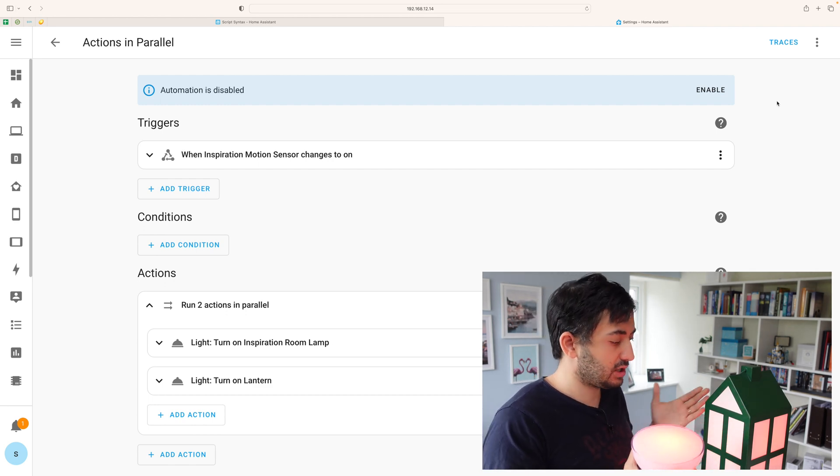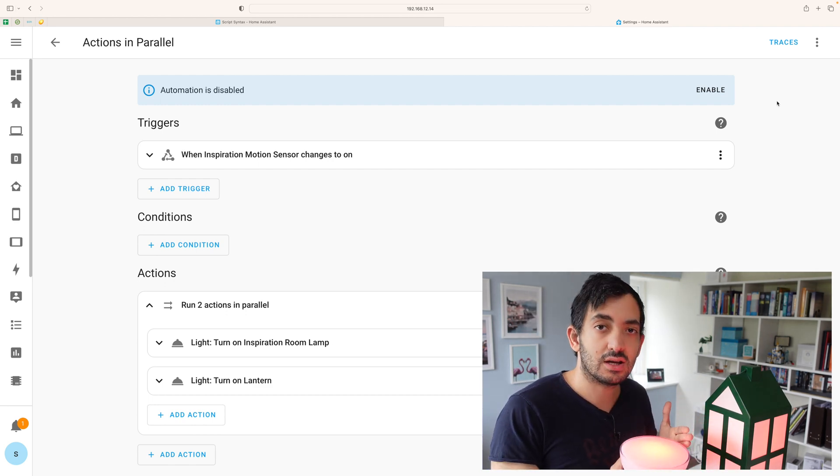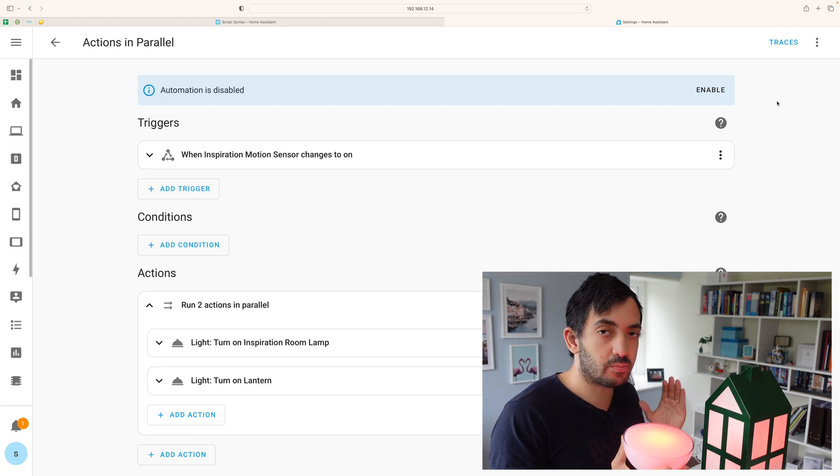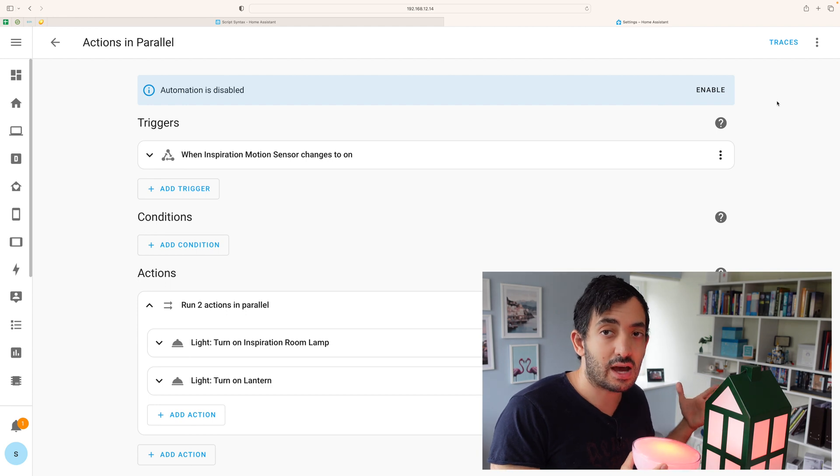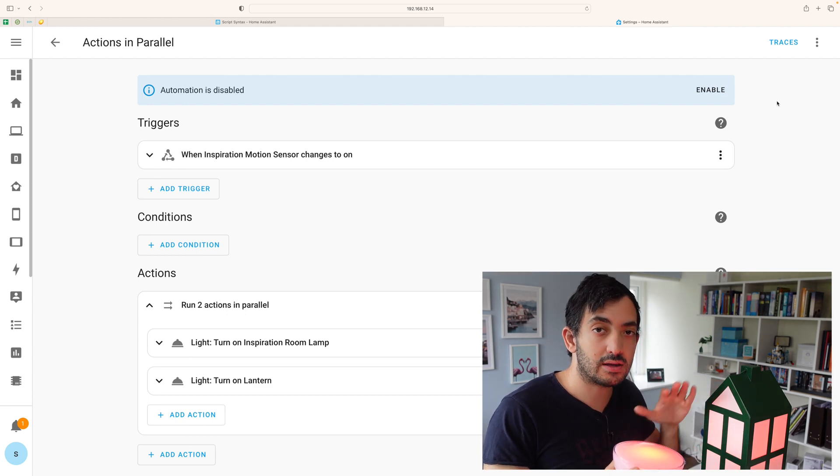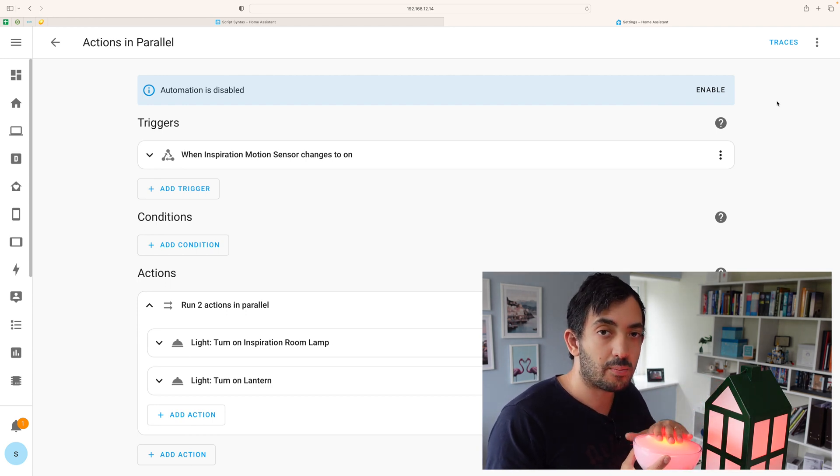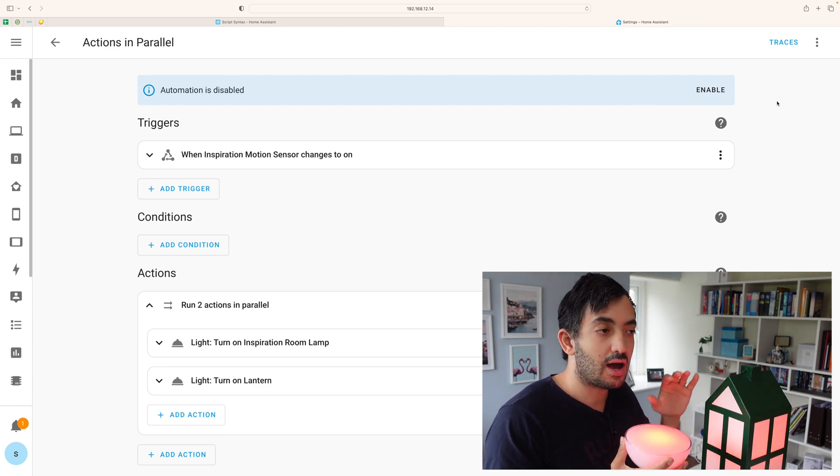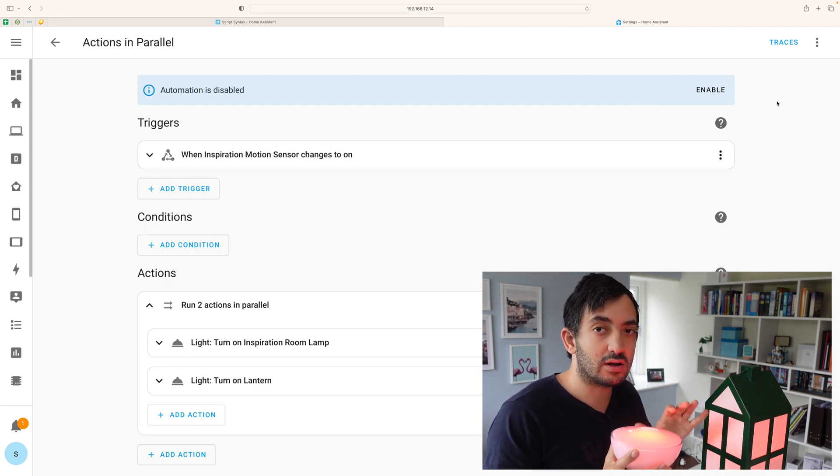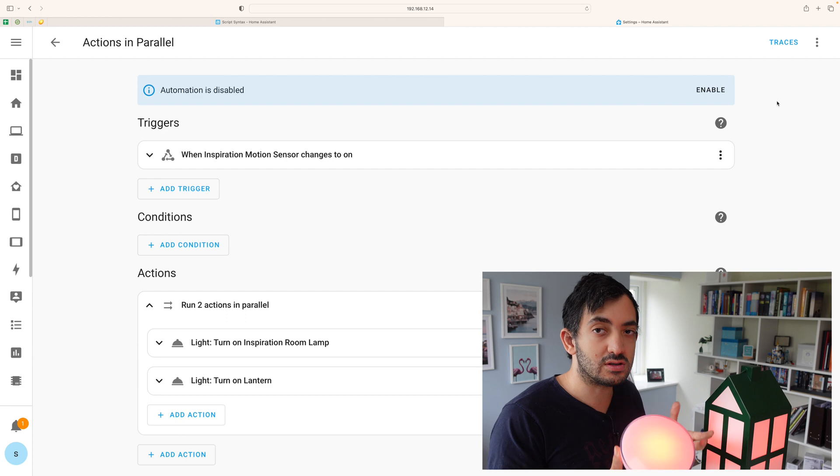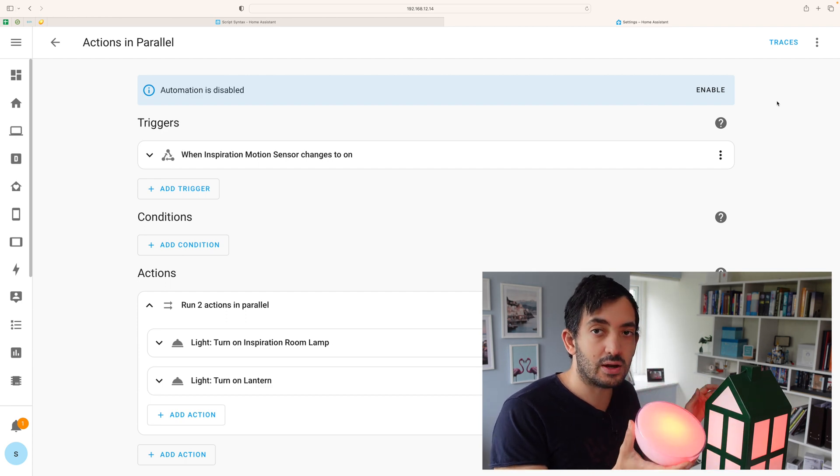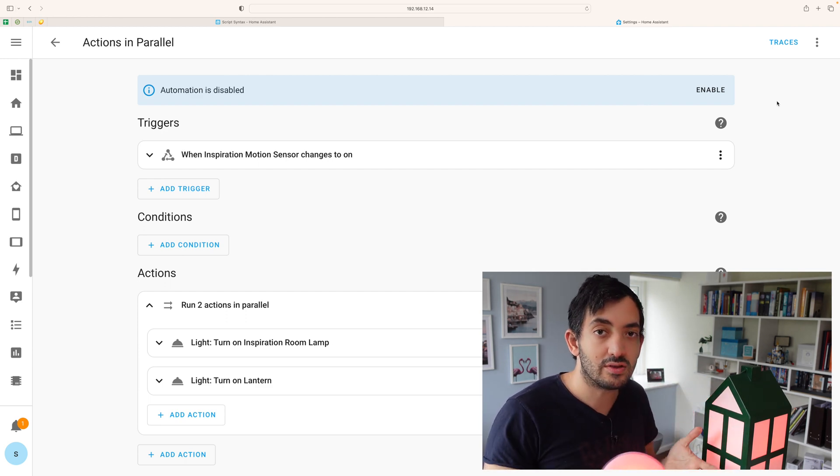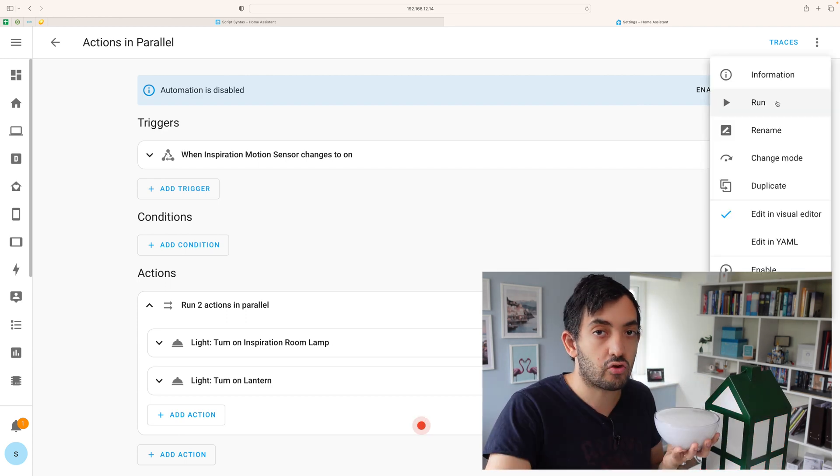Okay, so those really looked instantaneous. Both looked to be exactly the same, but we're going to compare these to the parallel run and the sequential run in slow motion to see if there was any difference between these two devices. Run.